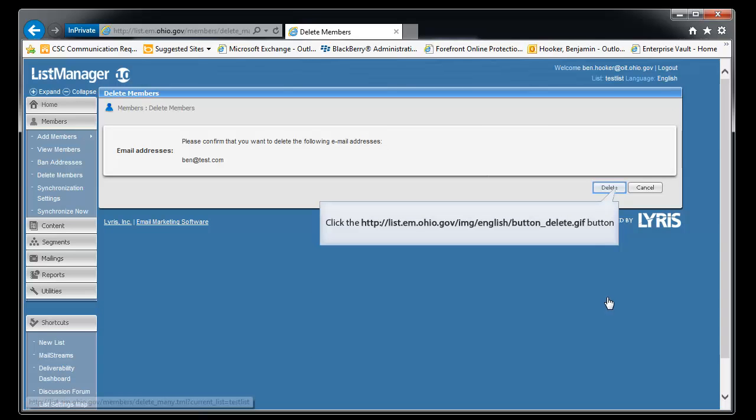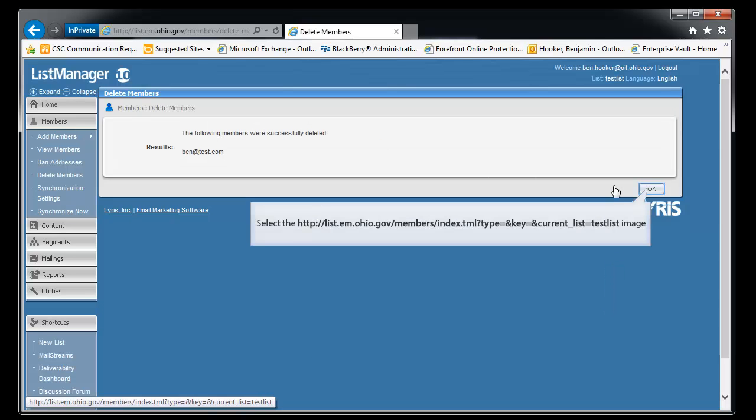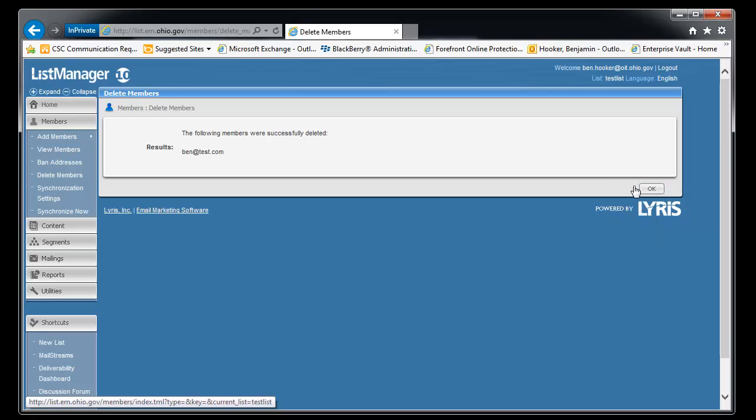It'll go find him. Yep, there he is. And we'll click delete again. And it tells you he was successfully deleted. And okay.